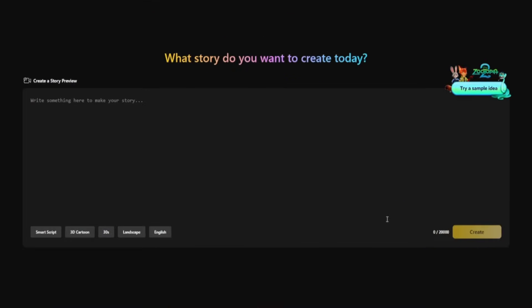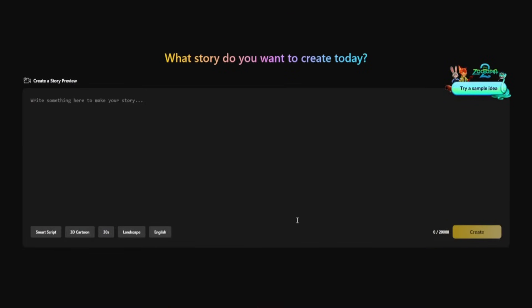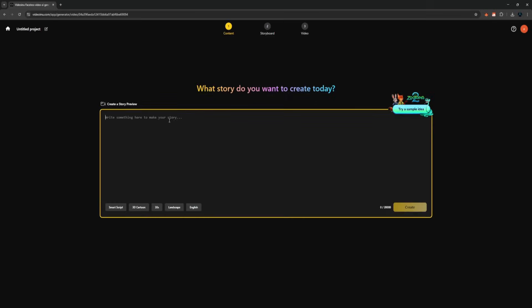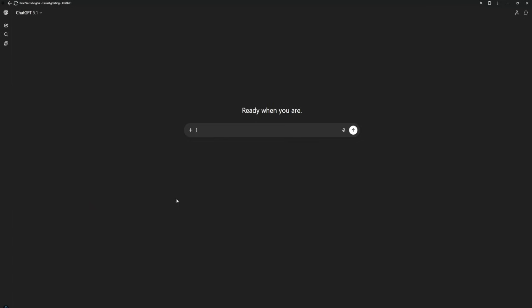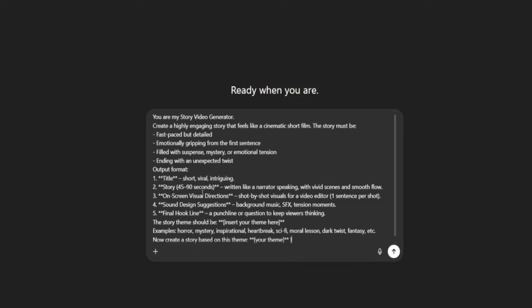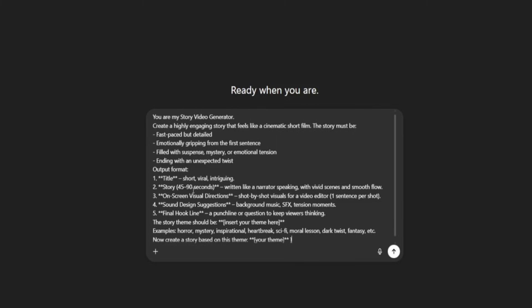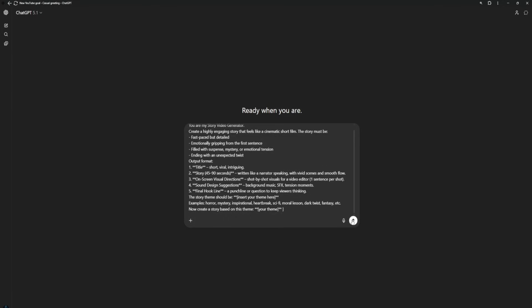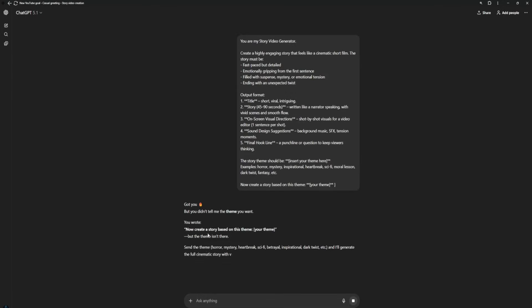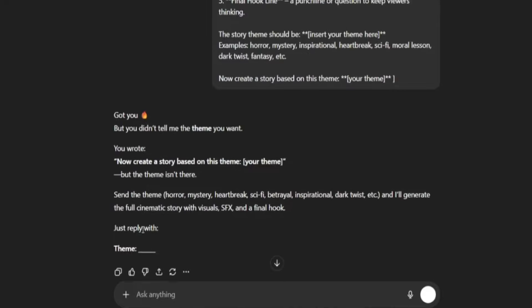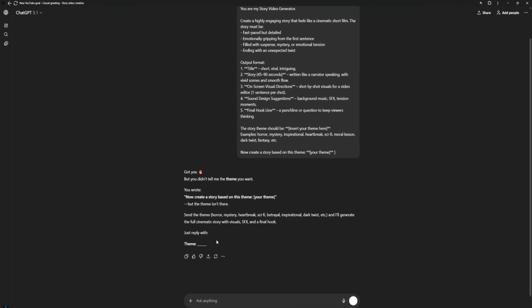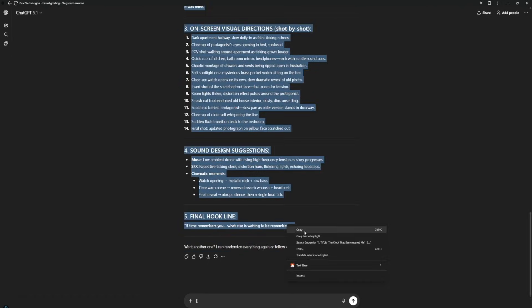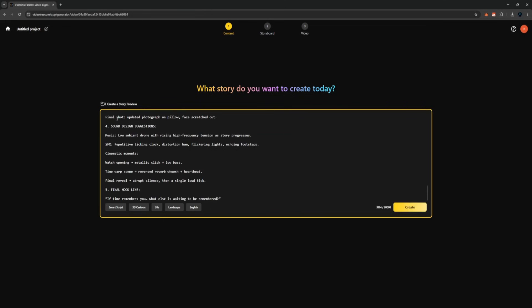Once you're here, you'll see a simple text box where you can write your story. You can create something from scratch, or if you don't have an idea ready, just open ChatGPT. Inside ChatGPT, paste my personal story prompt, the one available in the Discord server. Once you paste it, hit send, and ChatGPT will generate a full story for you instantly. You can tell it the theme, the tone, or just tell it to randomize everything to save time. When your story is ready, copy it and paste it into the platform.